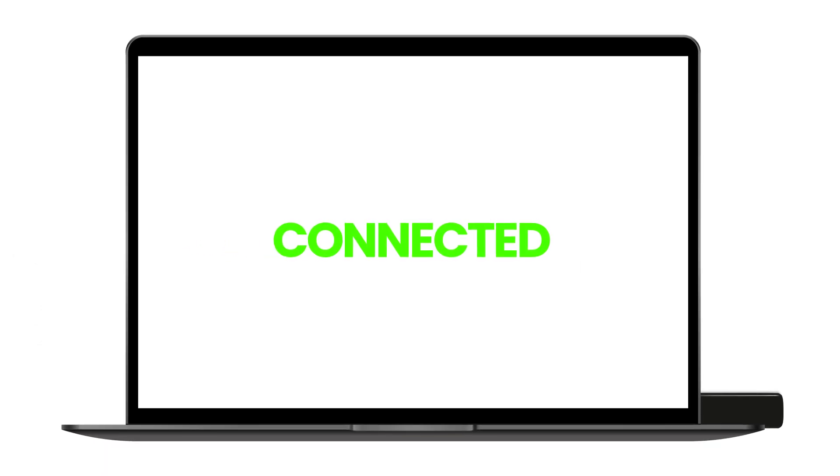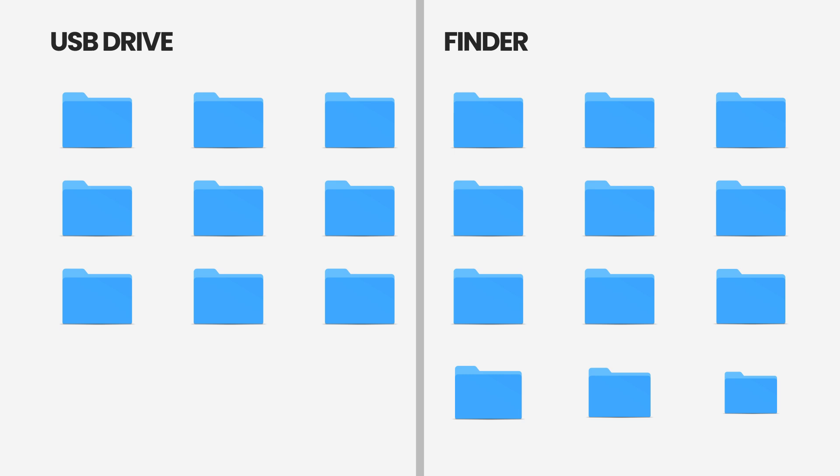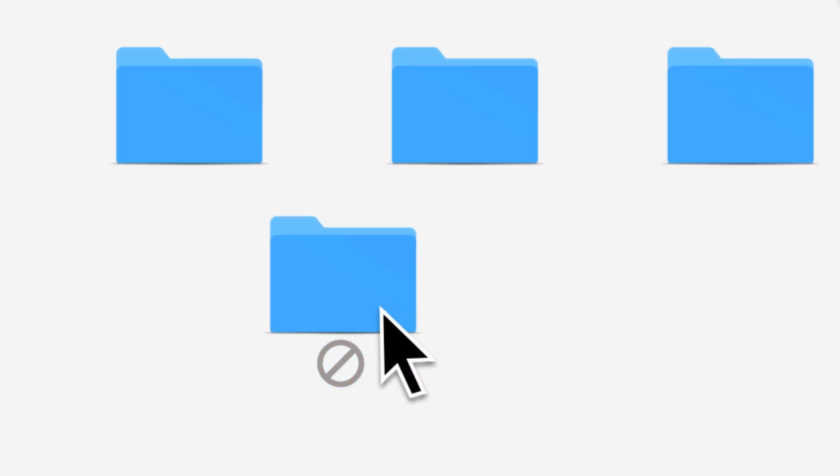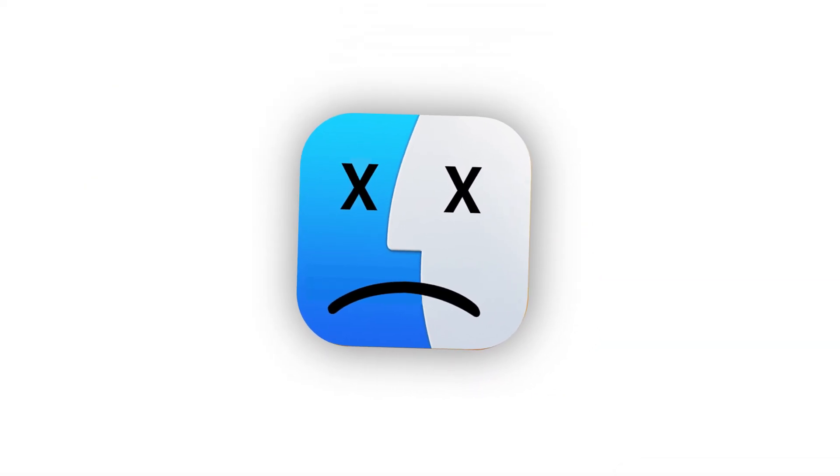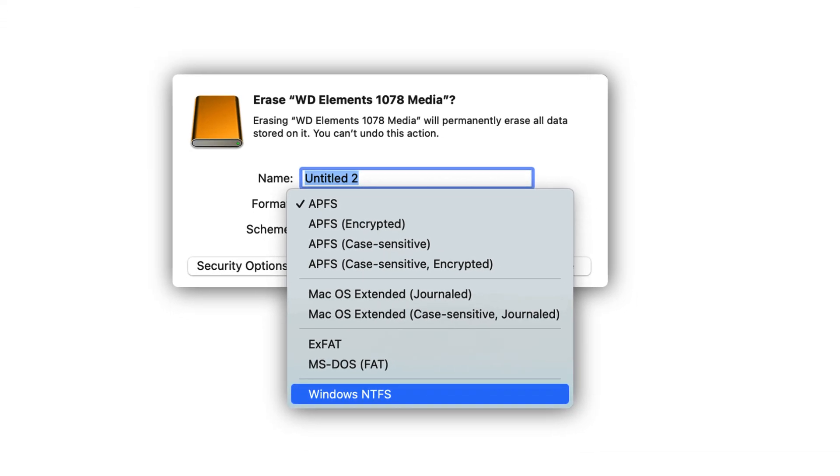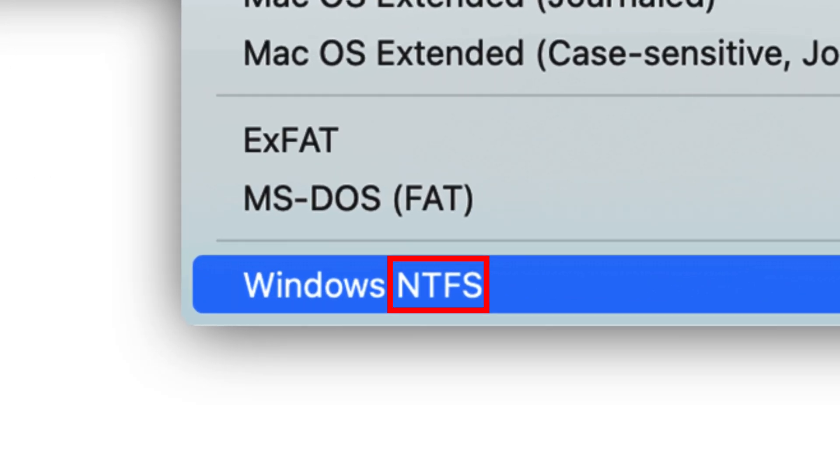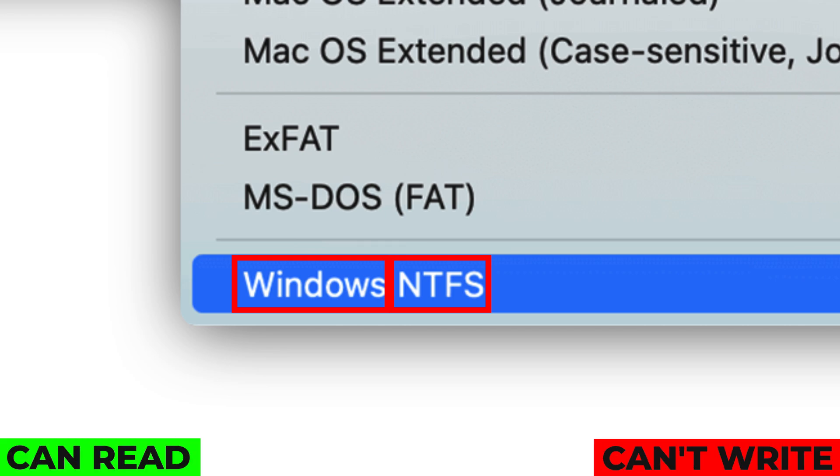You plug in a USB drive on your Mac, it opens, you see all your files. But the moment you try to copy something to it, you hit a wall. No permission, no paste. That's because your drive is formatted as NTFS, a file system made for Windows. macOS can read NTFS but can't write to it.